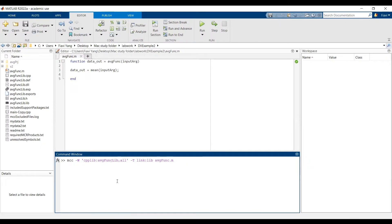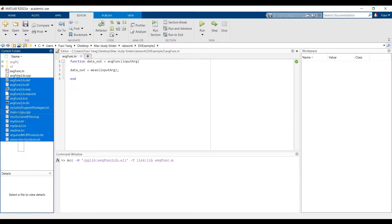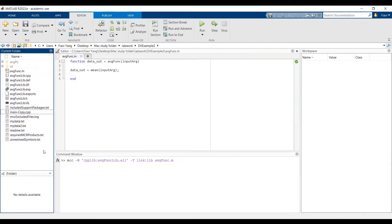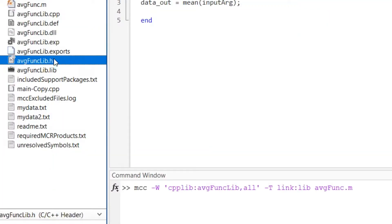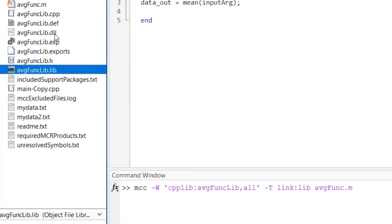Hit enter. Then you will see a bunch of files are generated. But among those, three most important files are the lib, the dll, and the header file.